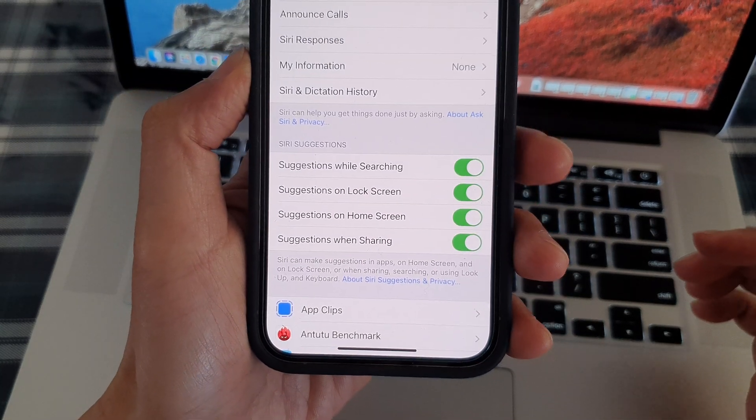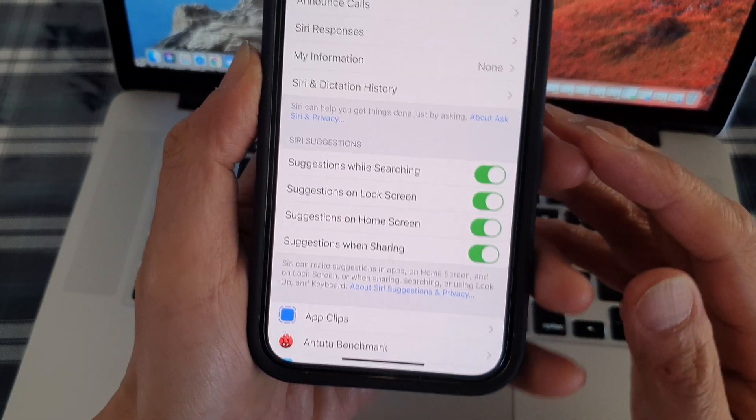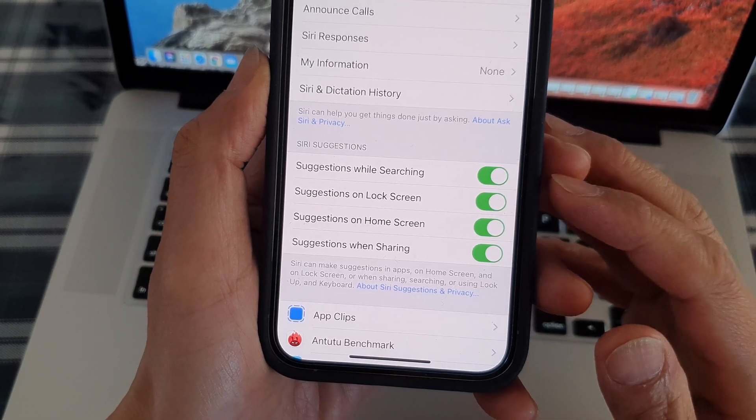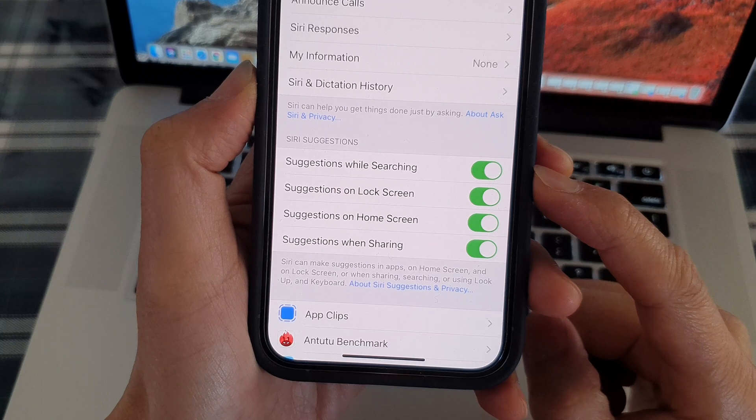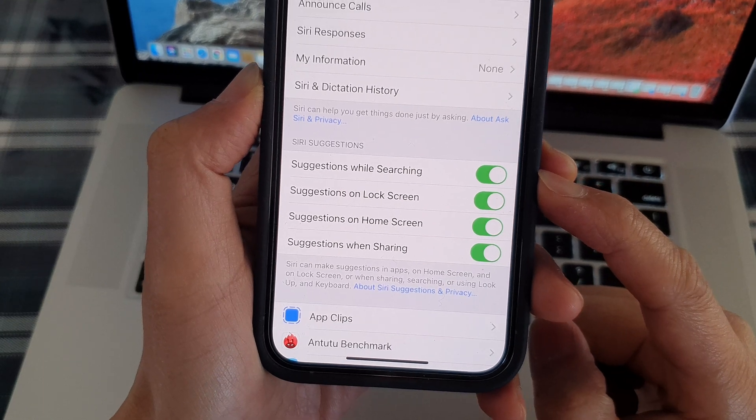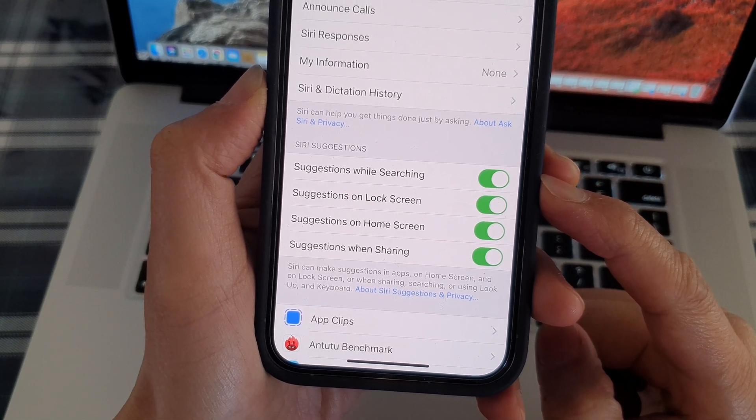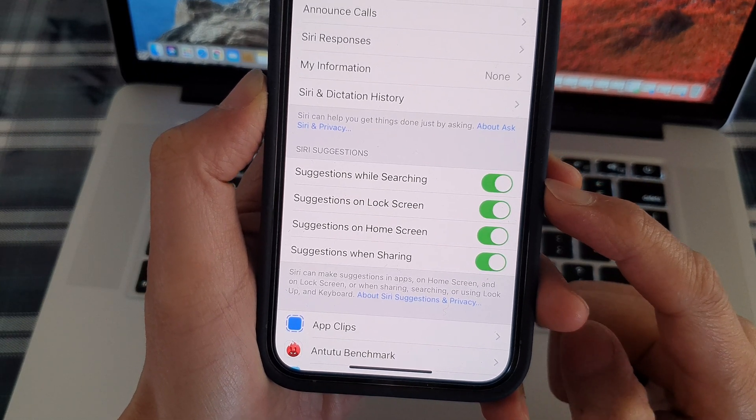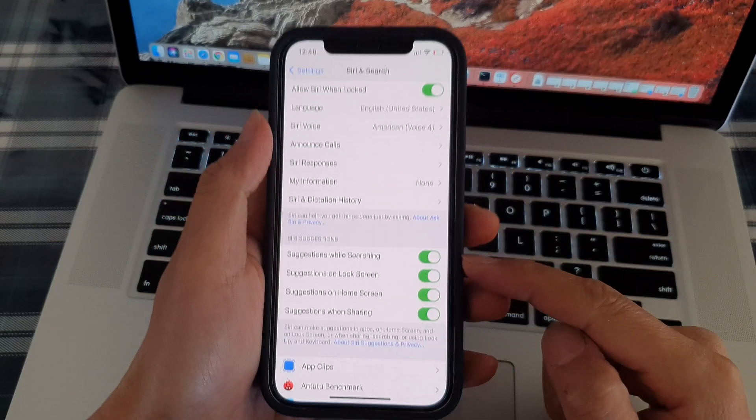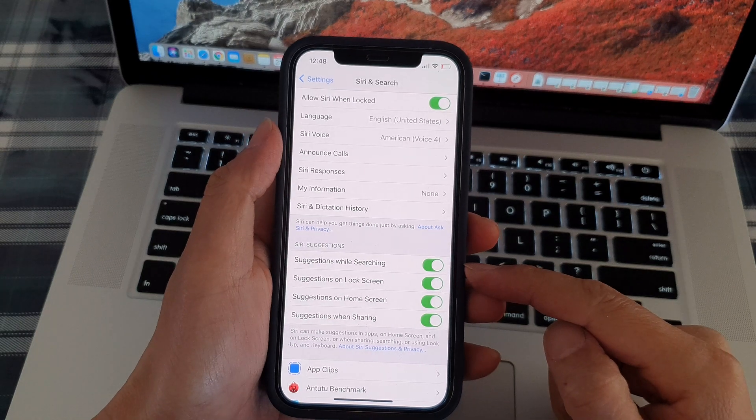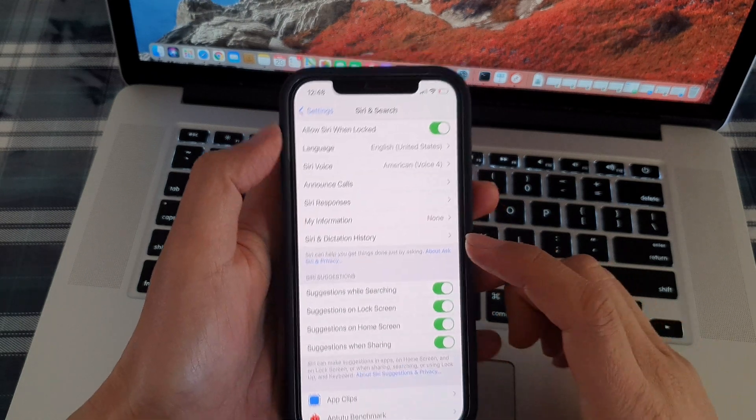Hi! In this video, we're going to take a look at how you can enable or disable Siri suggestions while searching on the iPhone 12 or the iPhone 12 Pro.